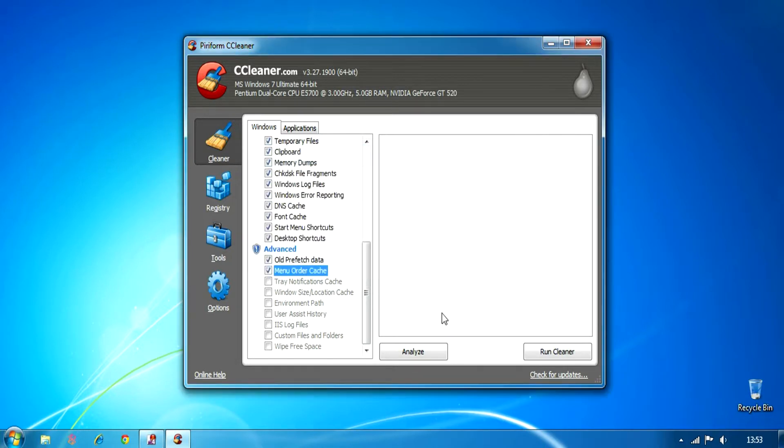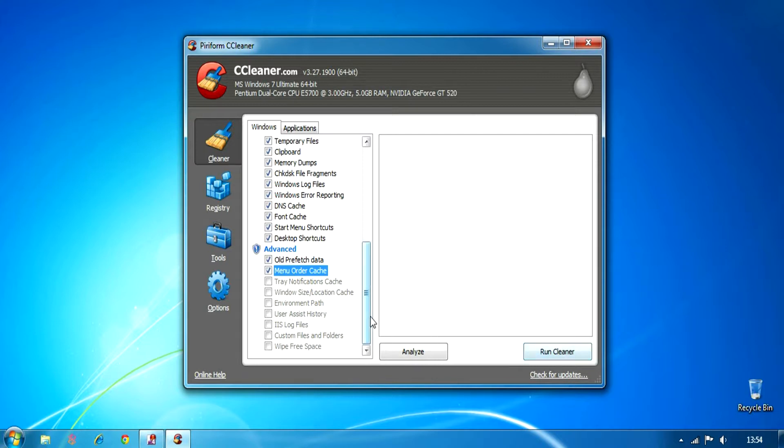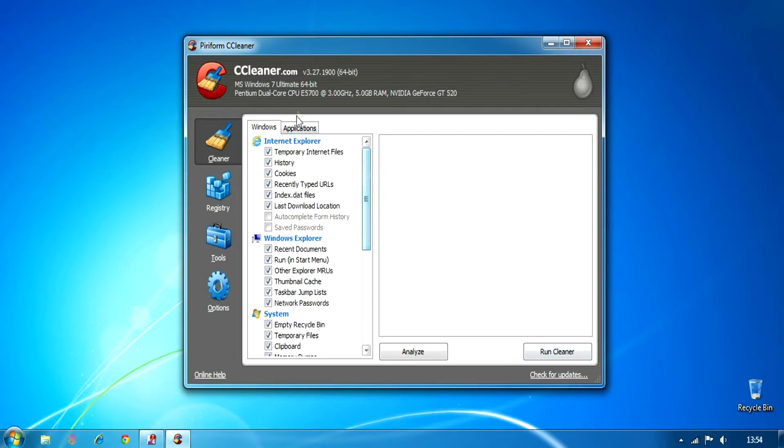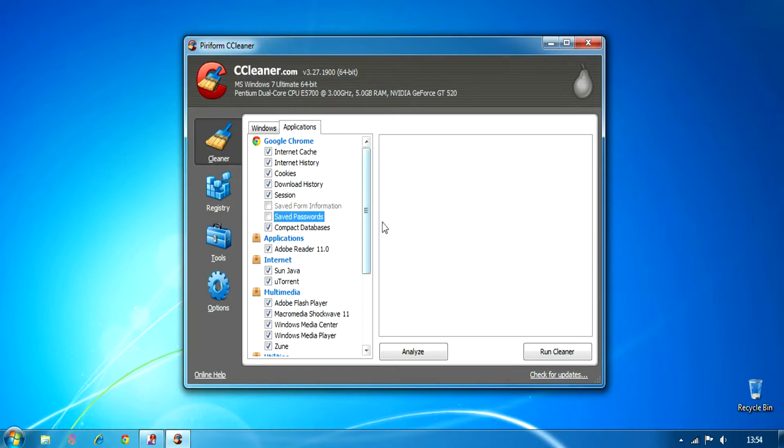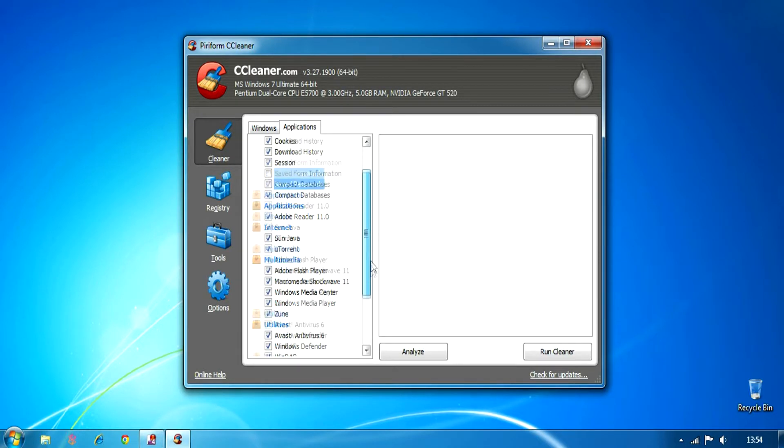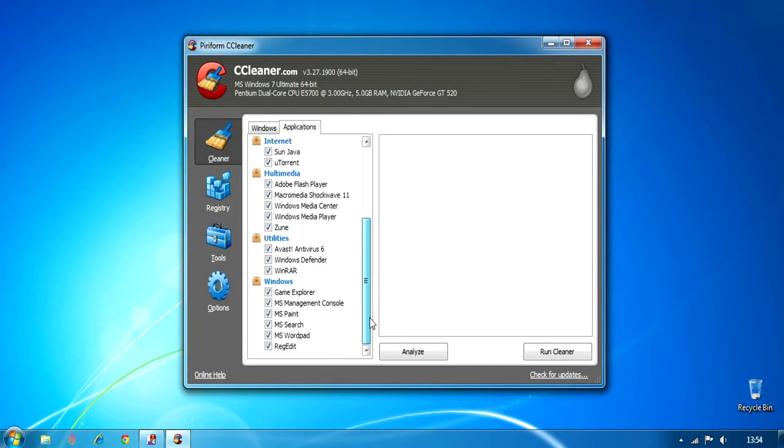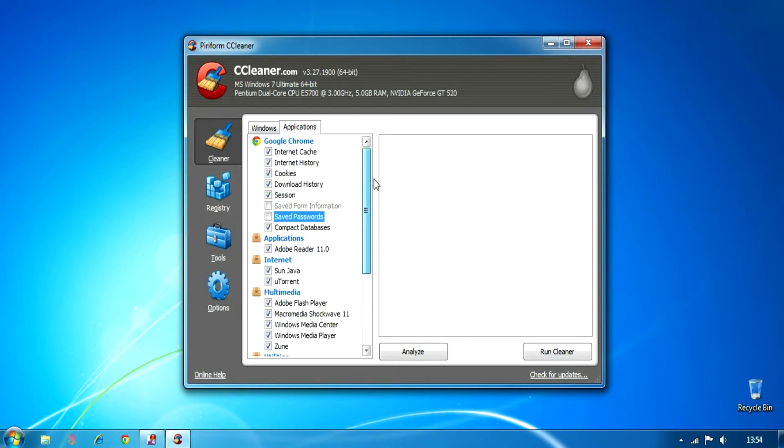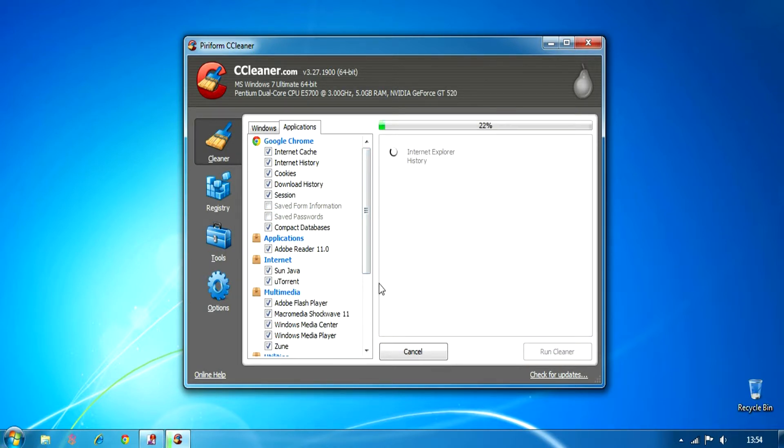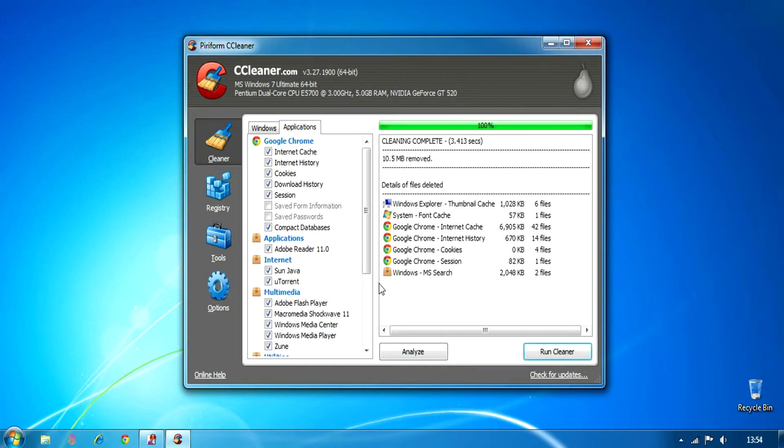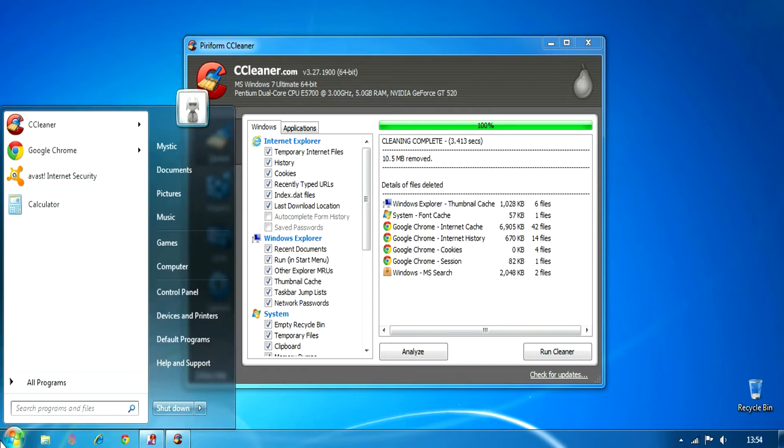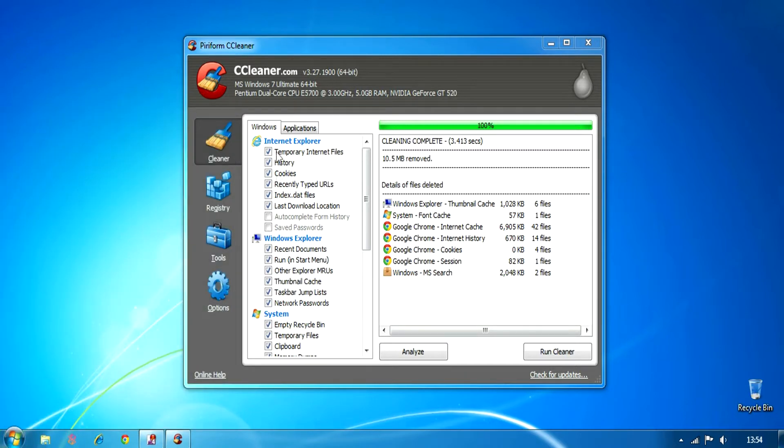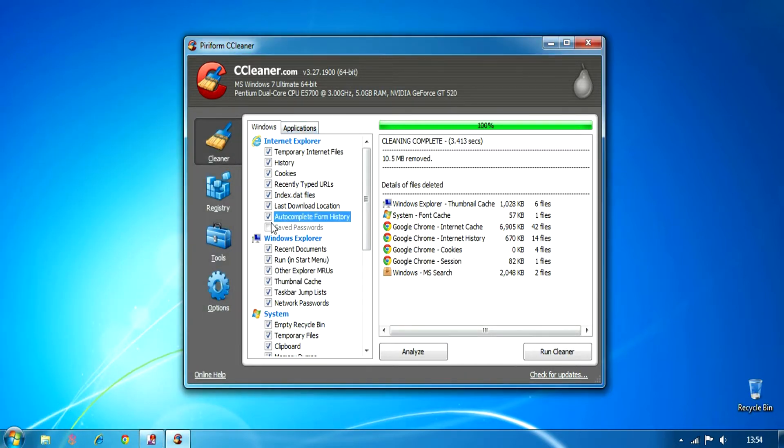There are some other settings like menu order, which cleans your start menus and things like that. In the applications, you can see there's Google Chrome. You can uncheck the passwords if you don't want your passwords to be removed. And all you have to do is just run cleaner. You can see I've run it before, that's why the memory is low. It just clears up all the temporary files in your computer.